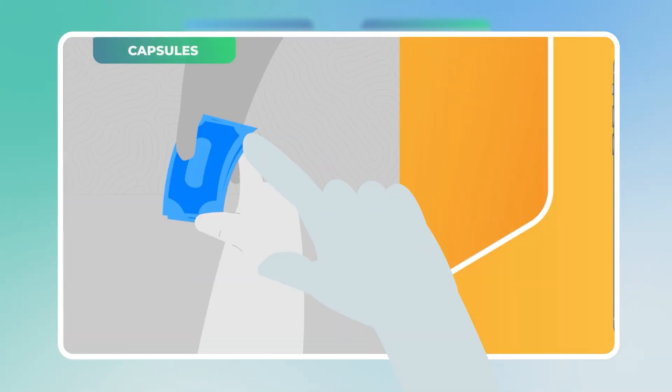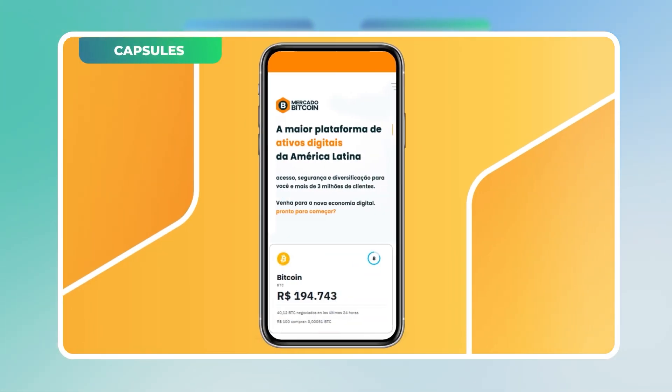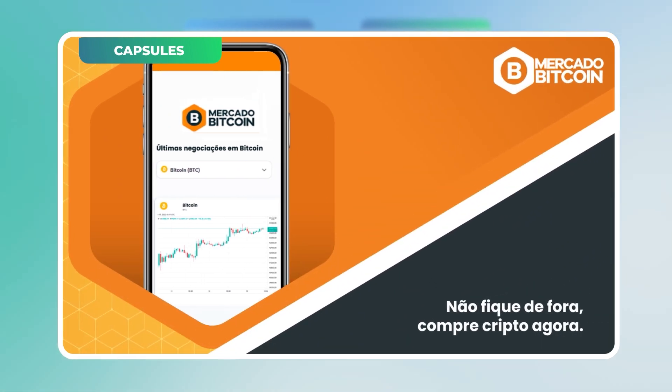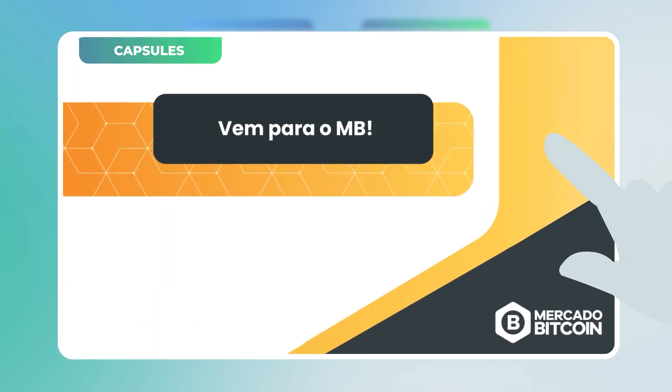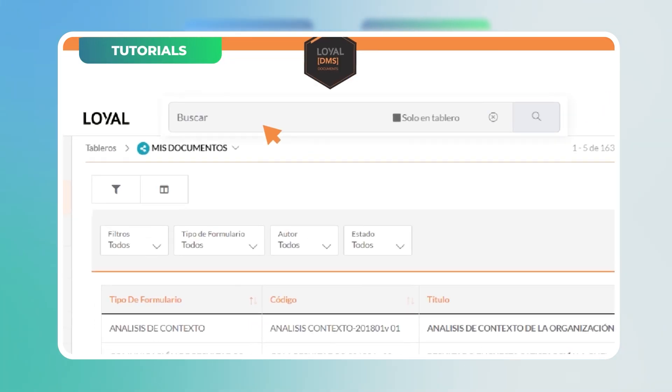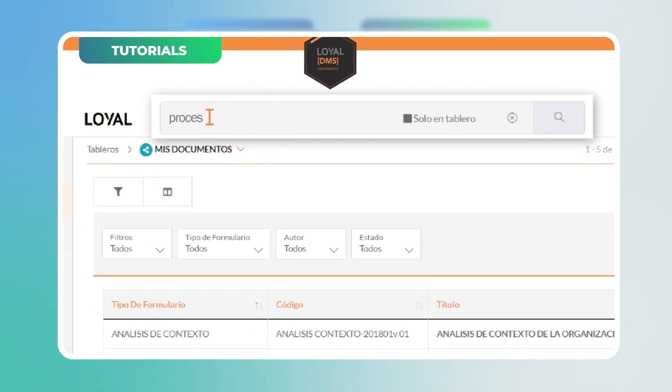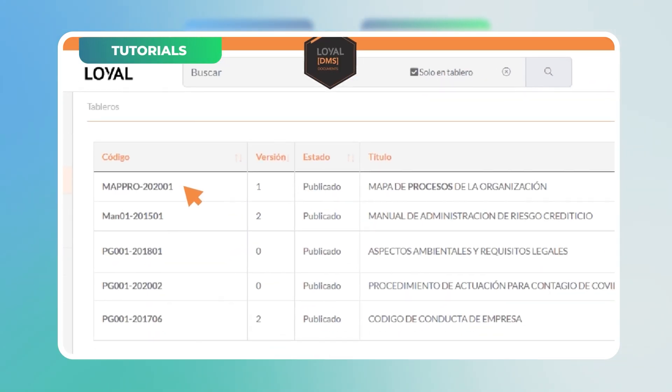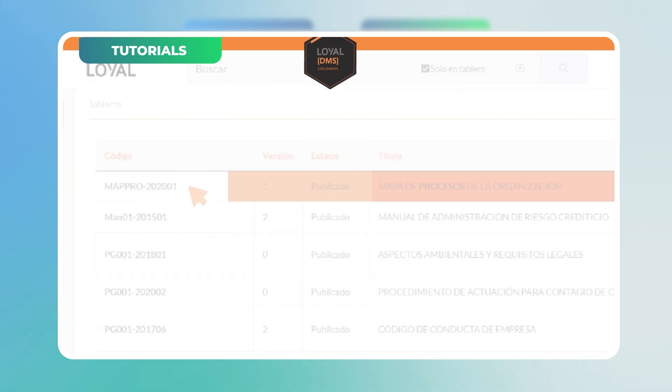Capsules are short, impactful videos tailored for social media advertising. On the other hand, tutorials are didactic videos designed to walk the viewer through the steps of a specific process.